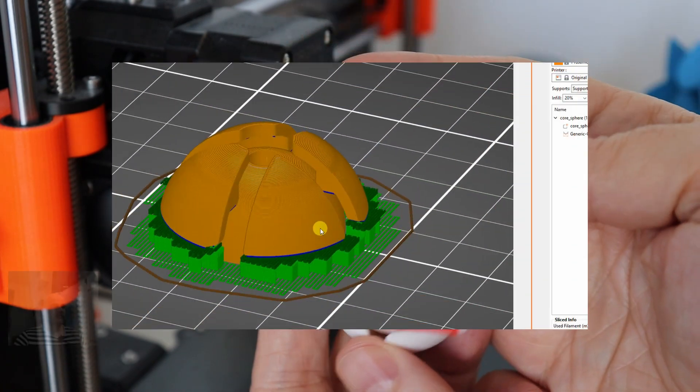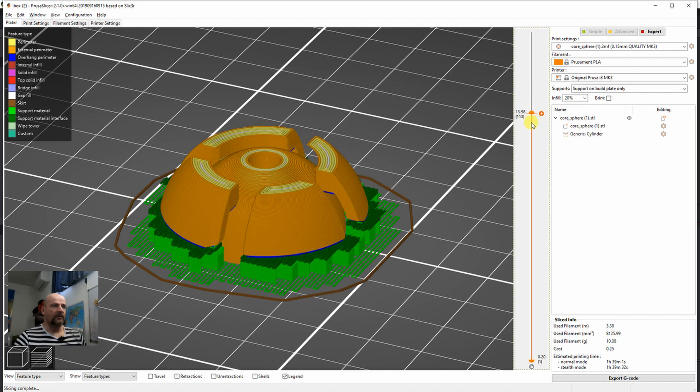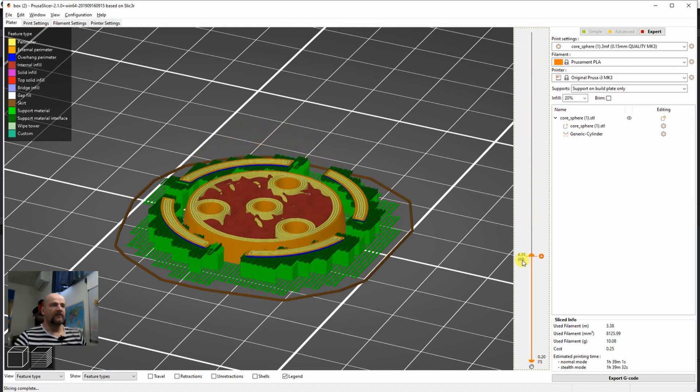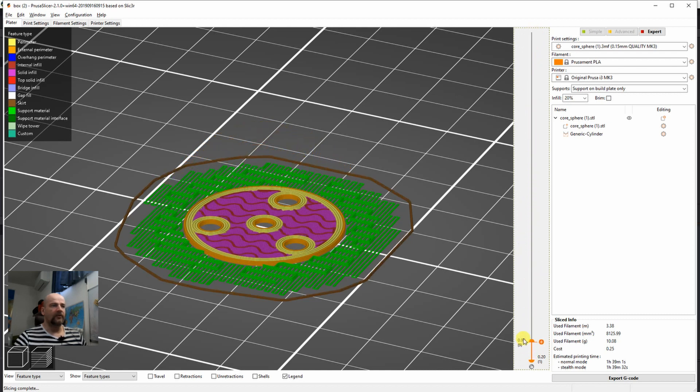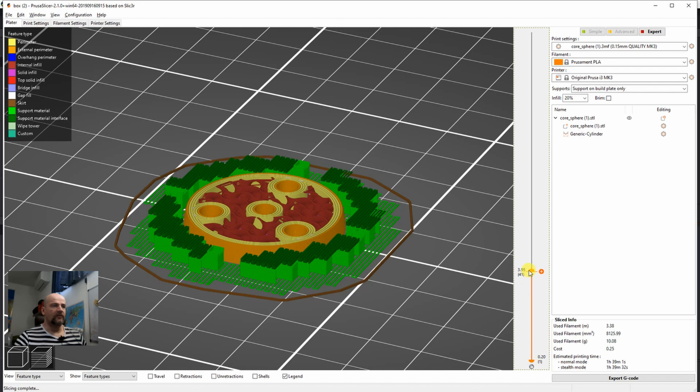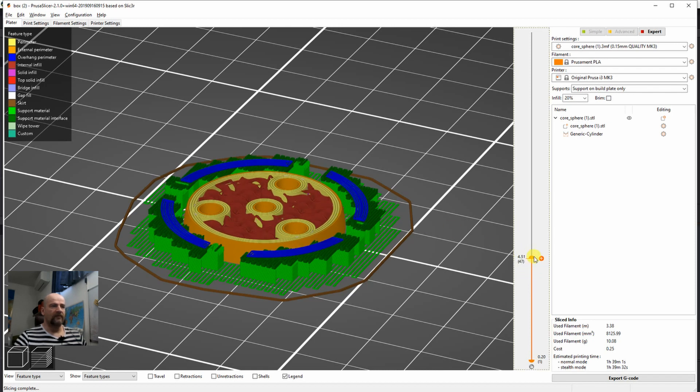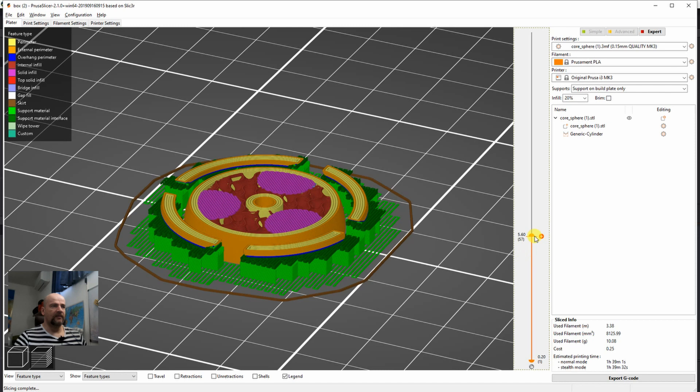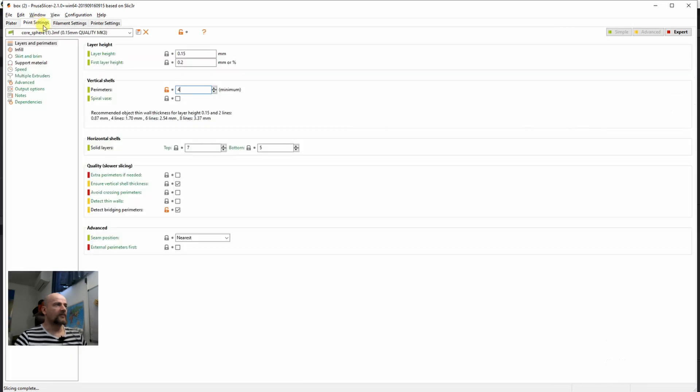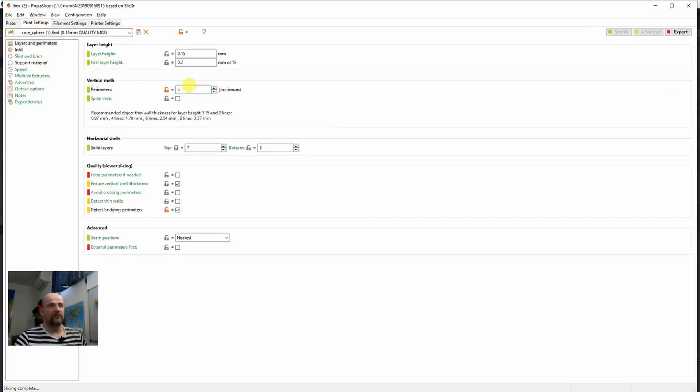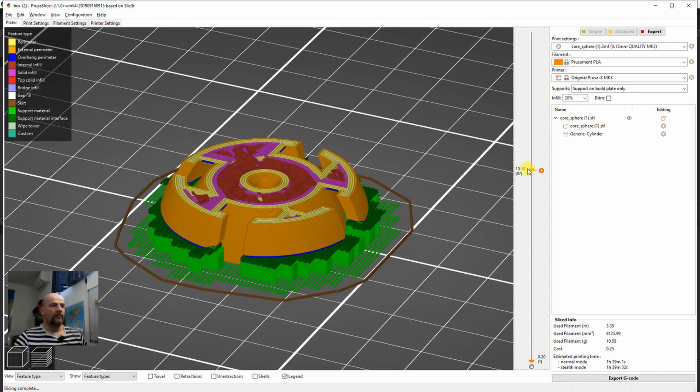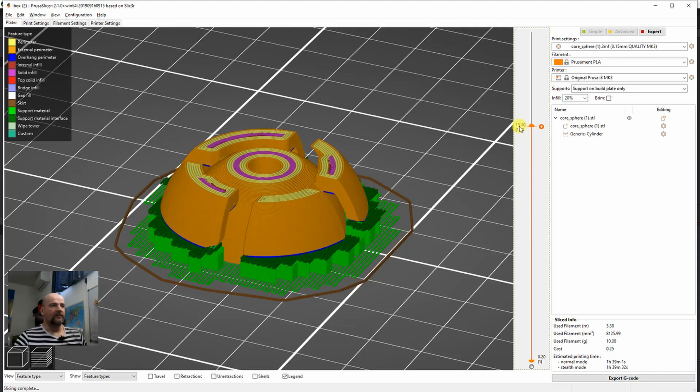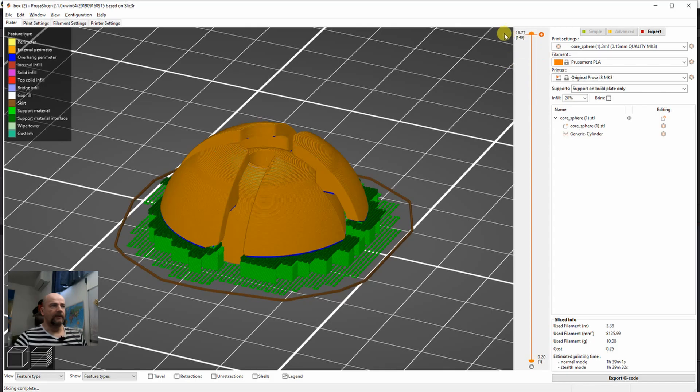And this is the hemisphere, the lower part. This is the only object where I need supports. But I need supports only for this area here. Because after this, these parts will be printed with bridging. And also here I raised the number of perimeters at least to 4. But everything else will be printed without a problem here.